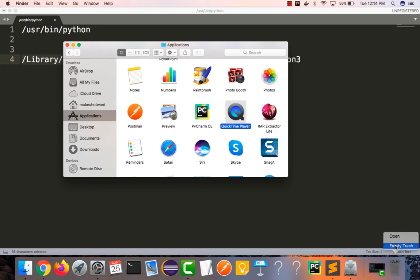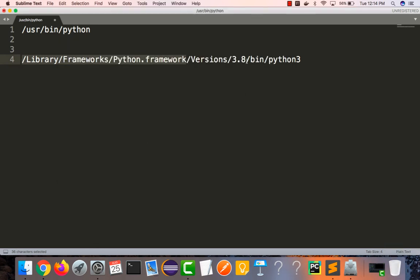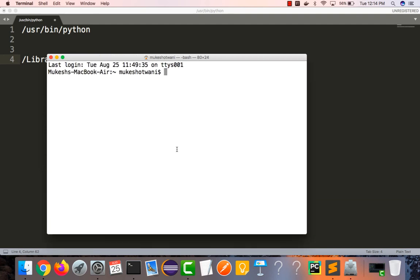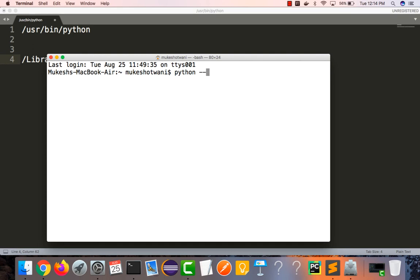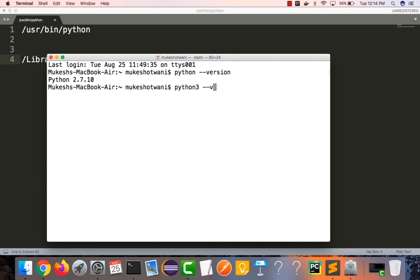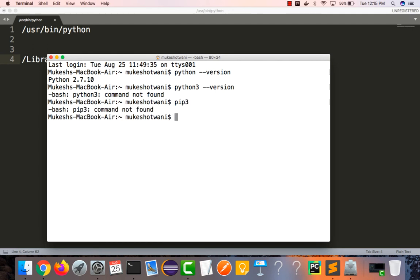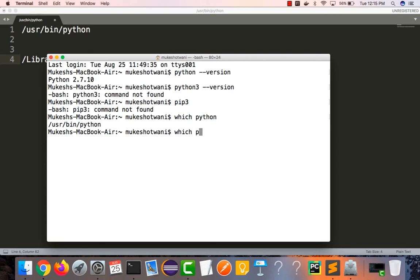We've deleted from that framework location and from the Applications folder. Now let's verify - type 'python --version' and you get 2.7.10. Type 'python3 --version' and it provides no output, meaning Python 3 is successfully uninstalled. Type 'pip3' - also not there. Type 'which python' - it shows the location of the existing Python 2.7.10. Type 'which python3' - no location returned, confirming Python 3 is completely uninstalled. You can now freshly reinstall if needed.